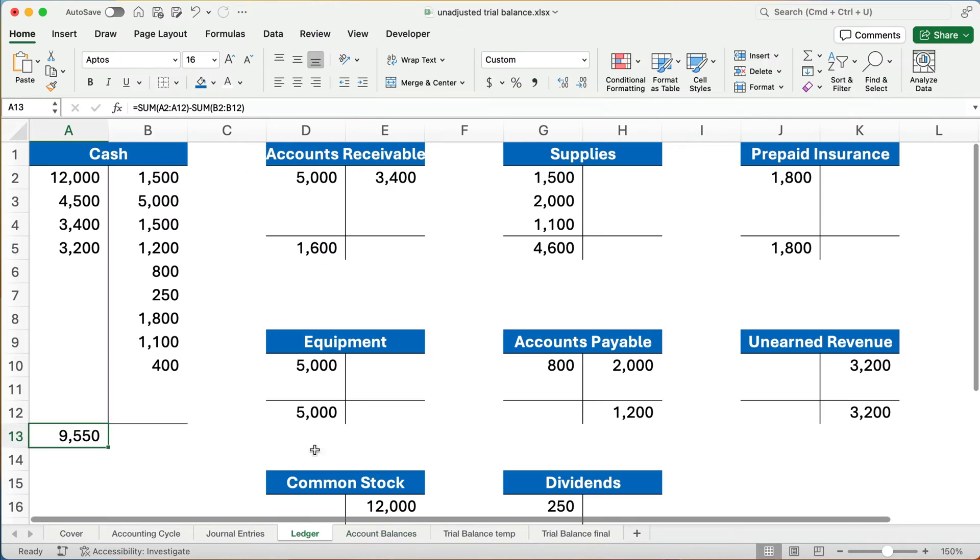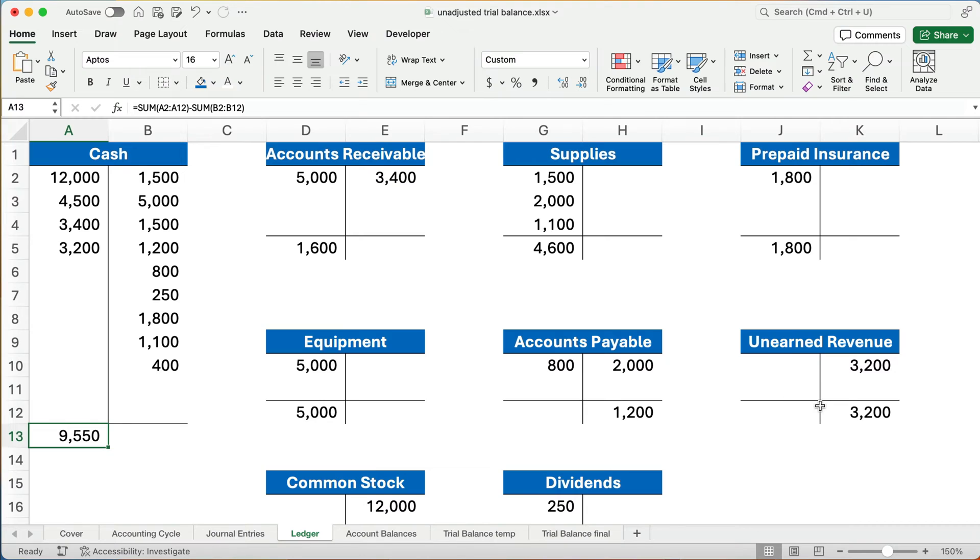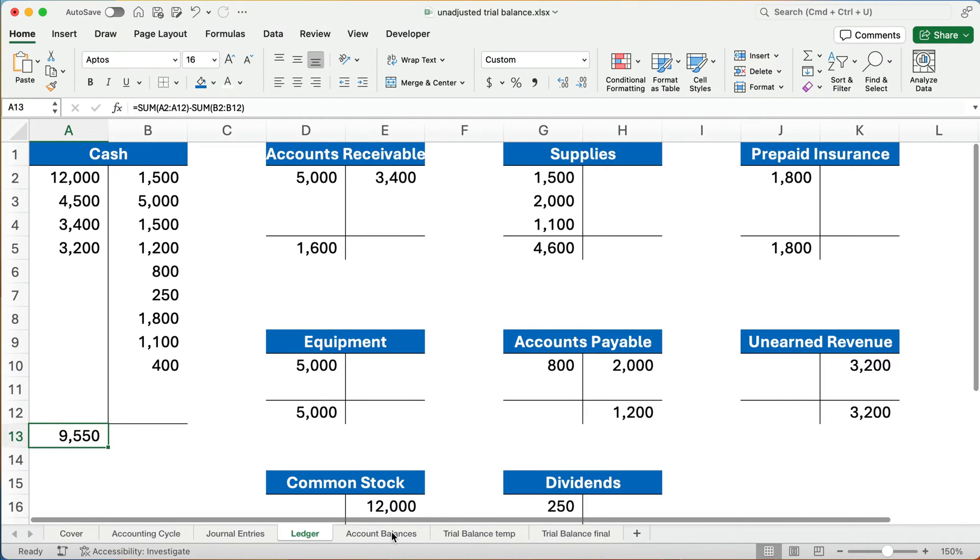And so if you have the ledger, you might see, hey, all the assets are together. Cash, accounts receivable, supplies, prepaid insurance, and equipment, those are all assets. Then we have liabilities, accounts payable, unearned revenue is a liability, then equity, and so on.